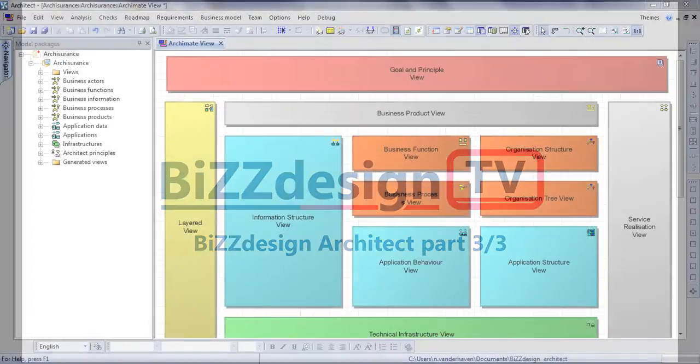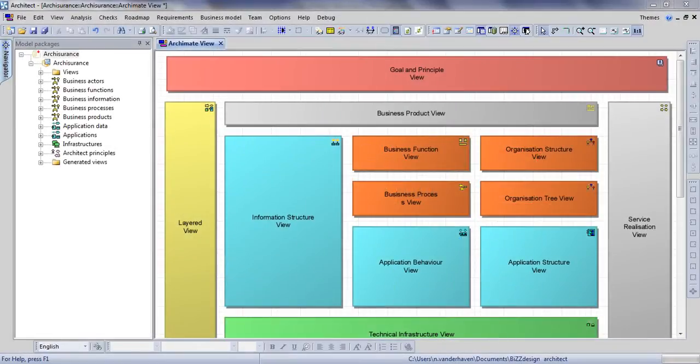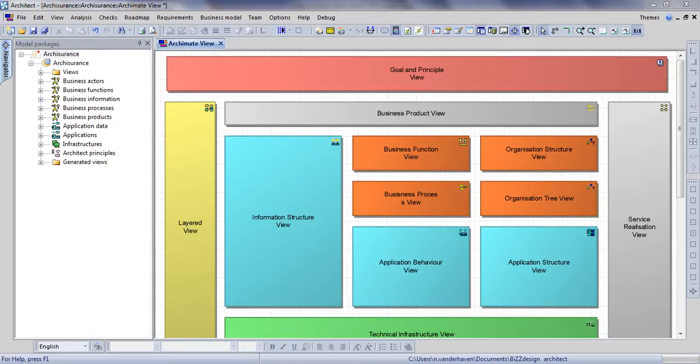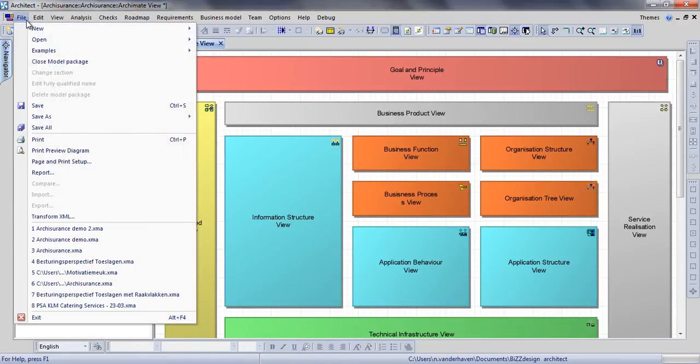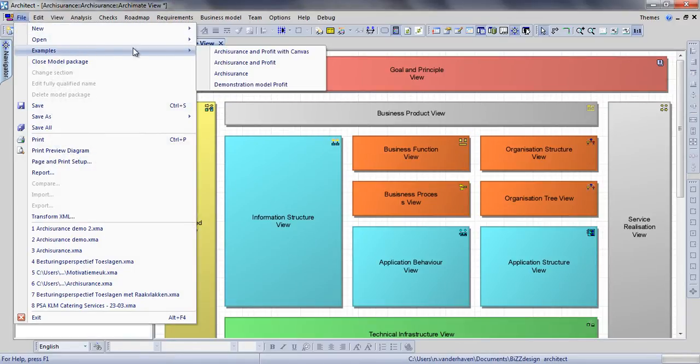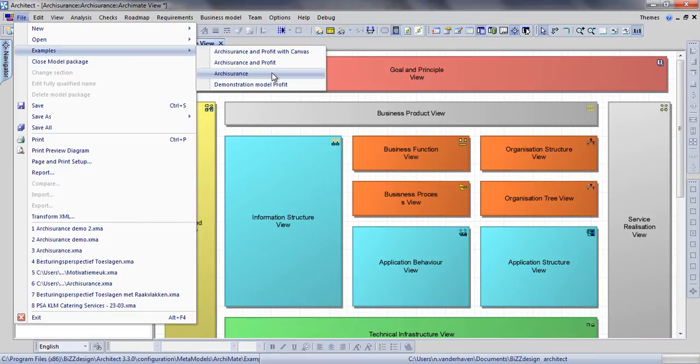Welcome to the third and final part of a video demonstration for BiZZdesign Architect. We will now demonstrate some more advanced features using a complete architectural model for our company Arc Insurance. This model was included in BiZZdesign Architect under File and Examples.